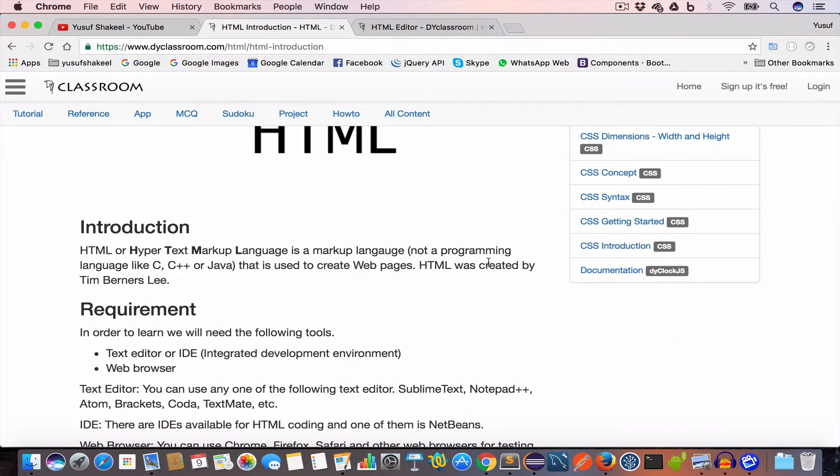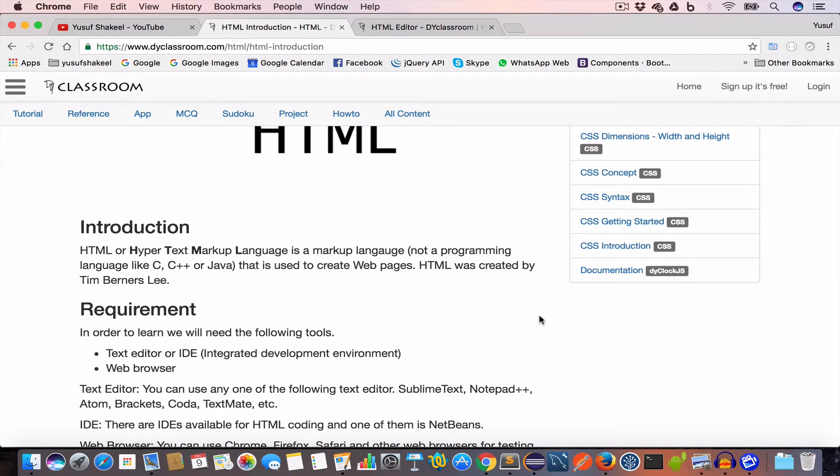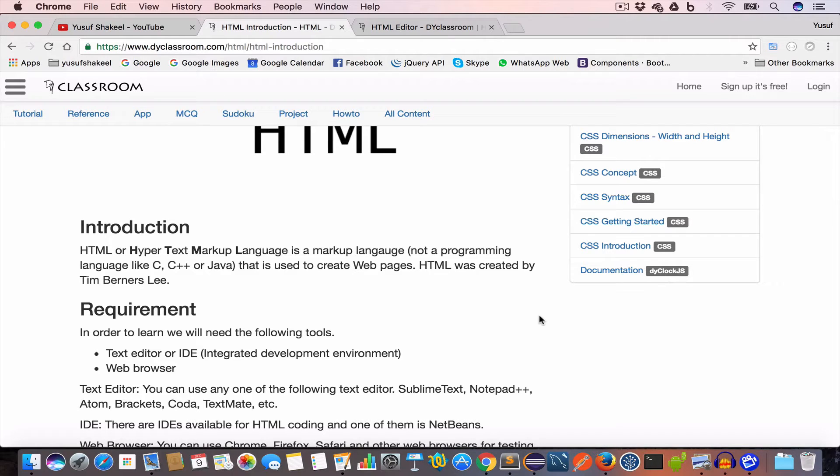It's a markup language and not a programming language like C, C++ or Java. HTML consists of tags and elements.